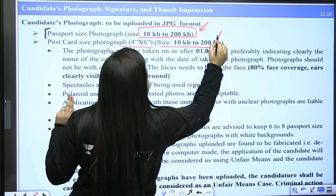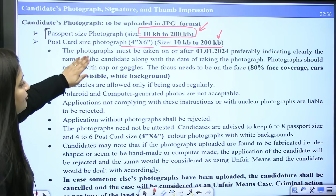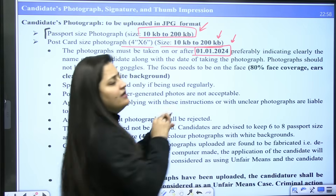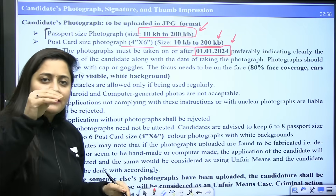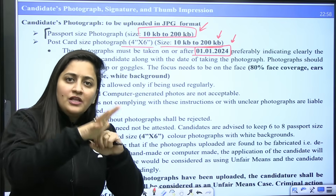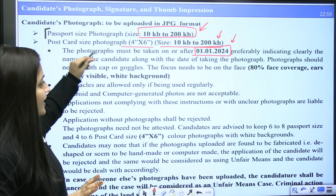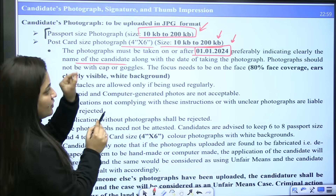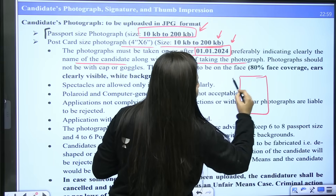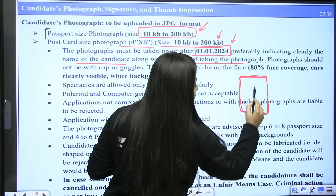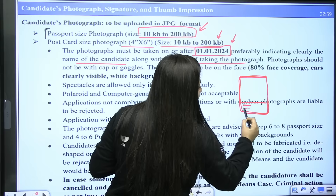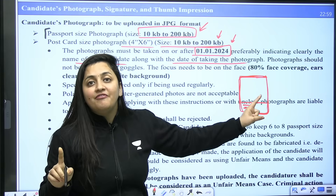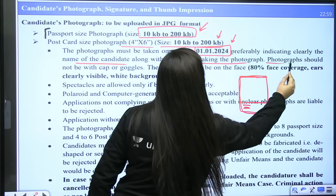For the postcard size photograph, the size requirement is the same. The photograph must be taken on or after 1st January 2024. The name of the candidate should be clearly printed along with the date of taking the photograph — not date of birth, but the date of photograph.